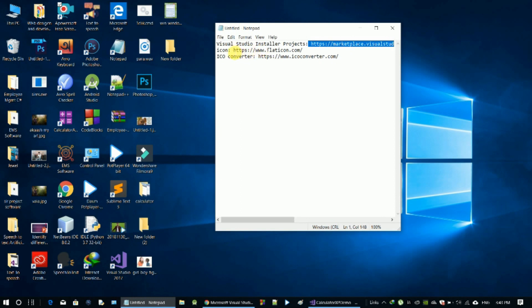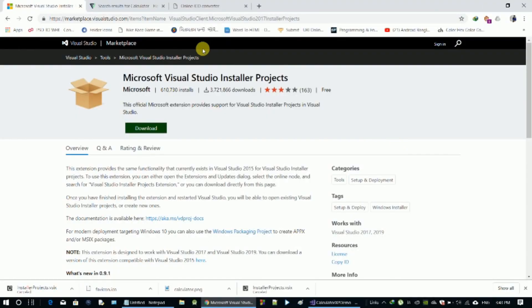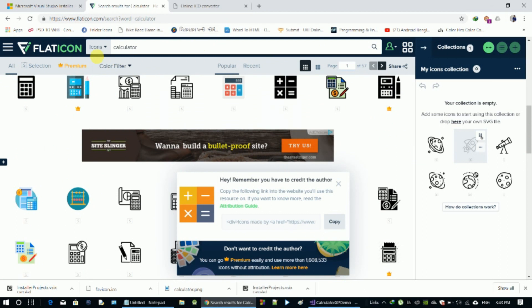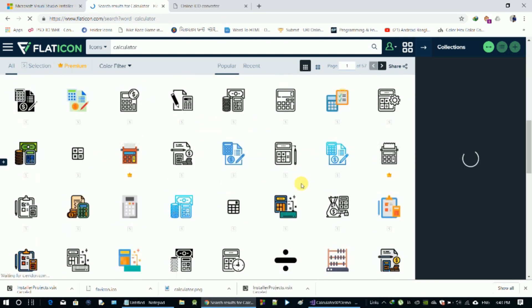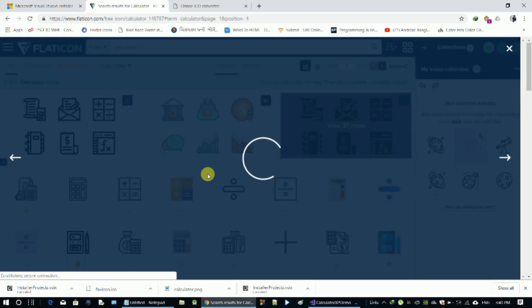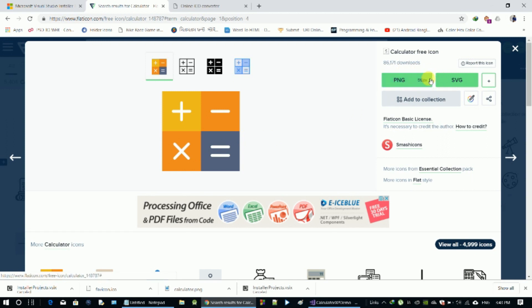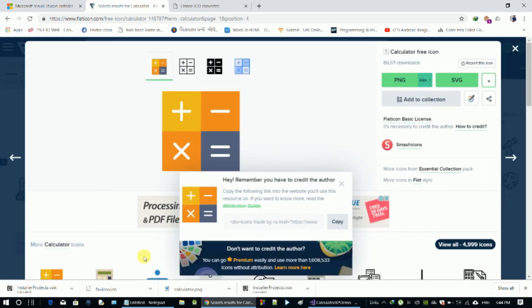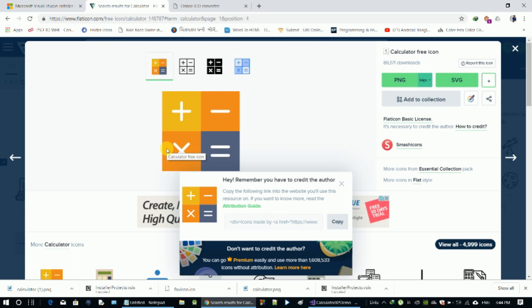We can download from the website iconflat.com — the link is in the description box. We can use the search box, click the search button, find a single icon and click to download it as a PNG. Save our size and then free download.